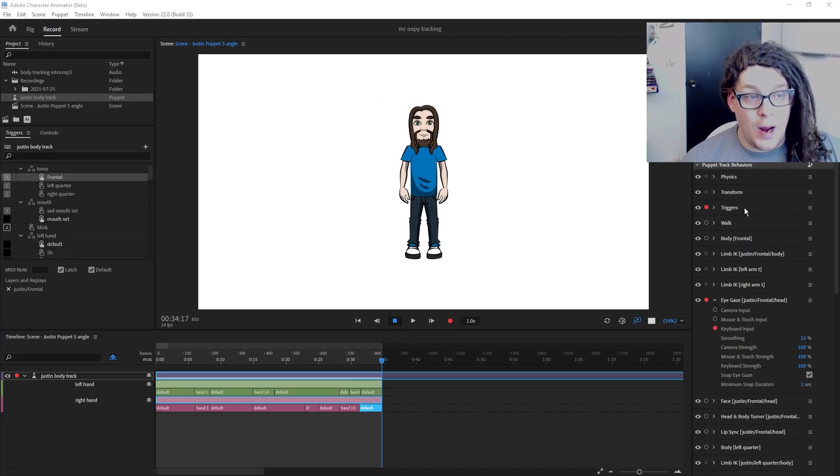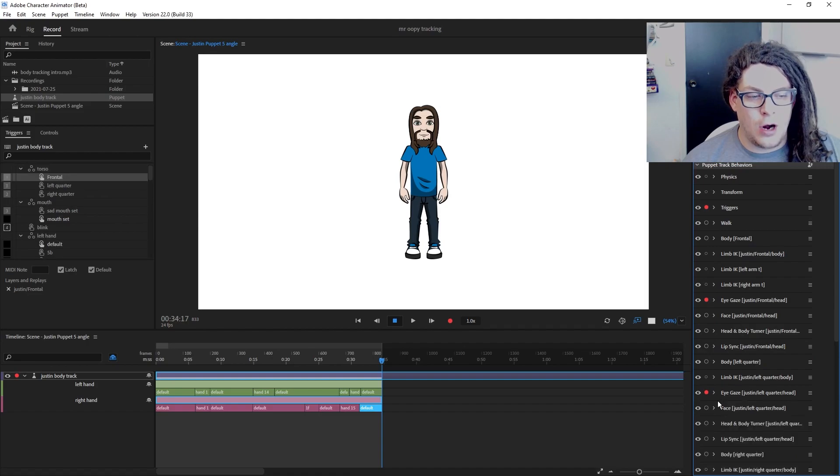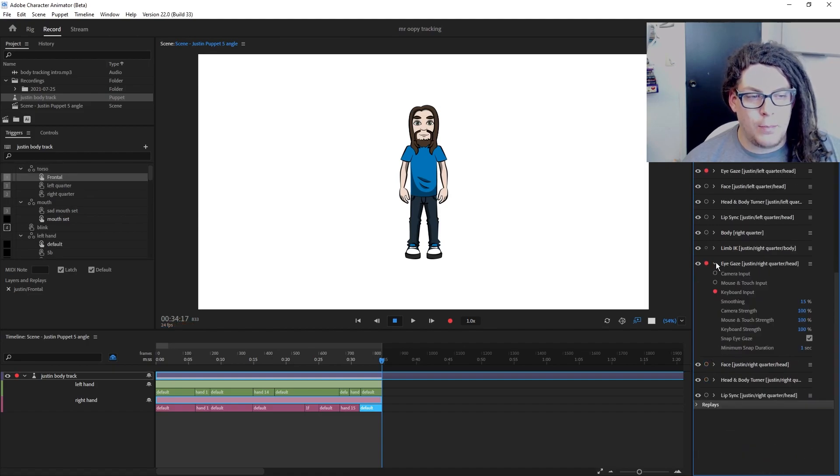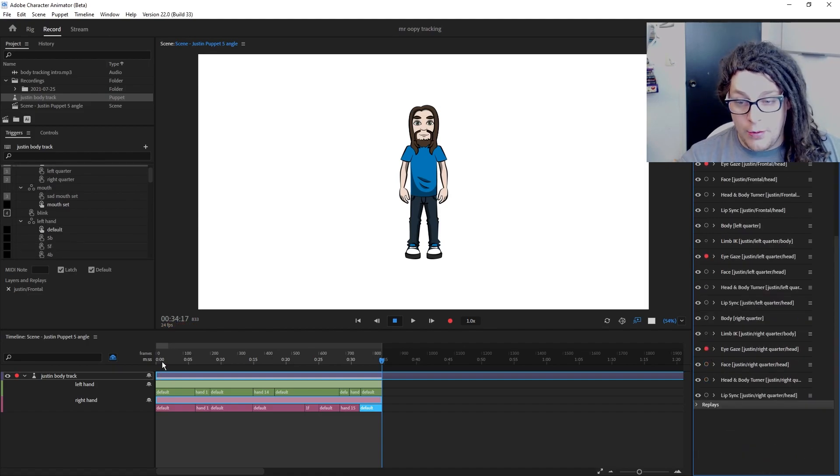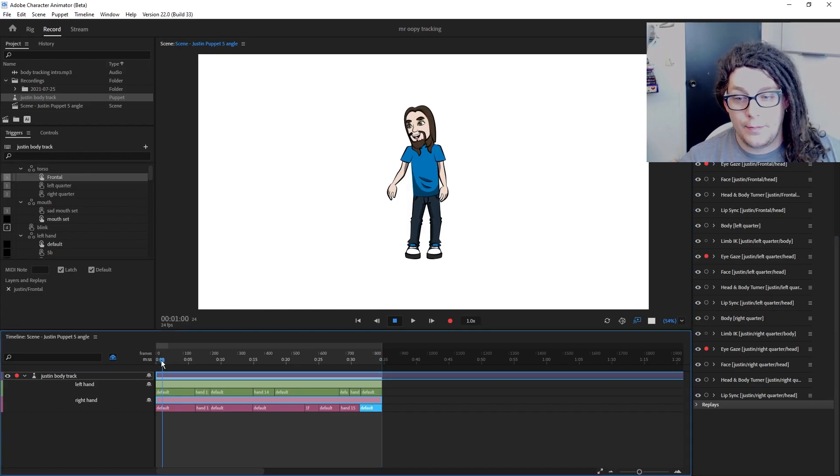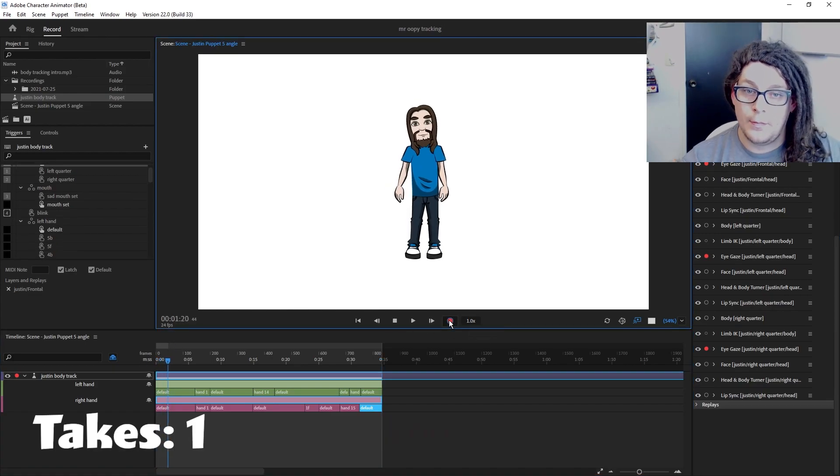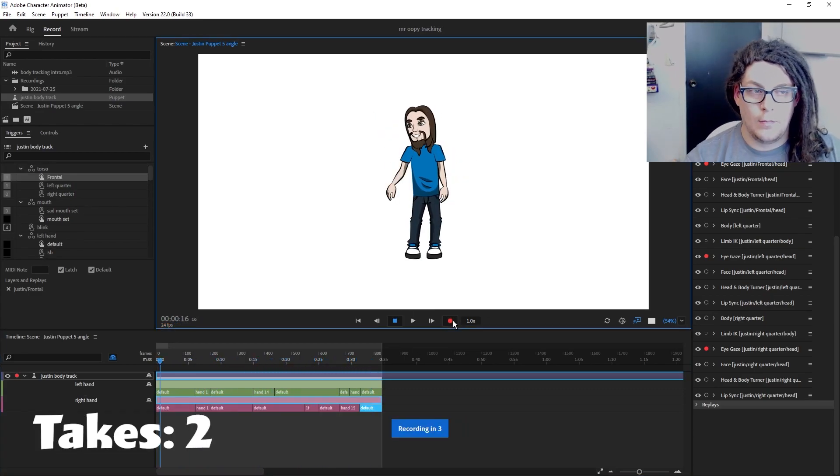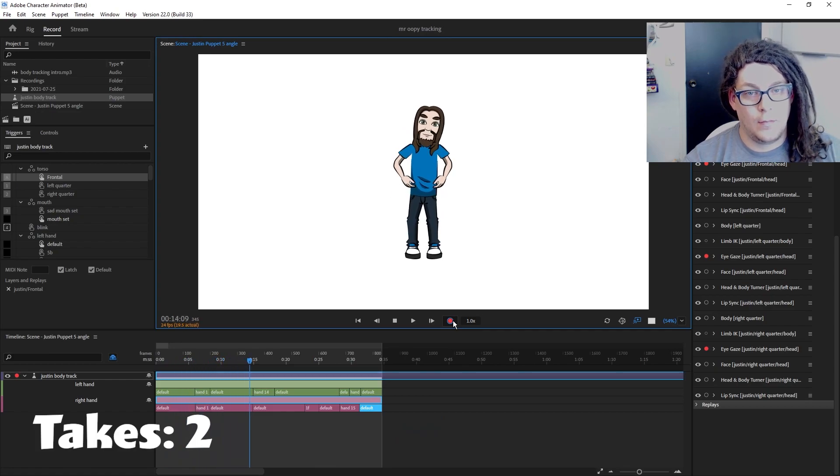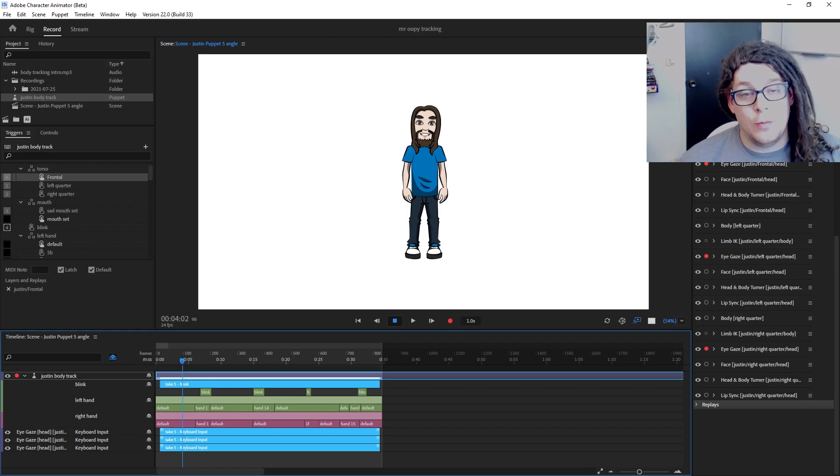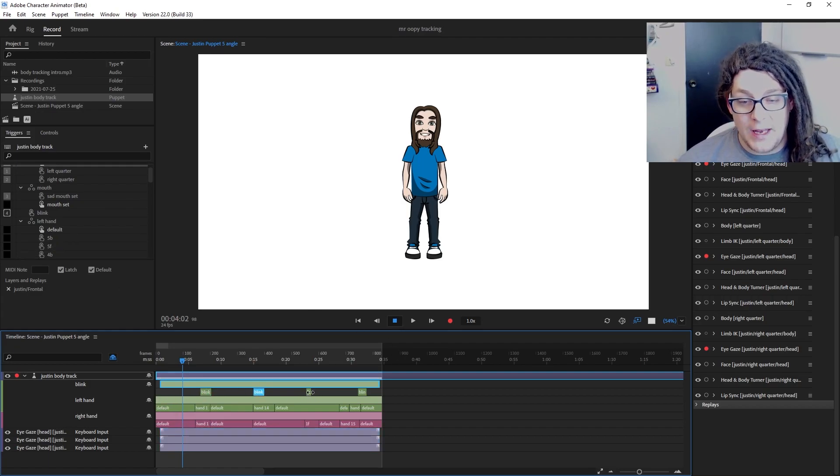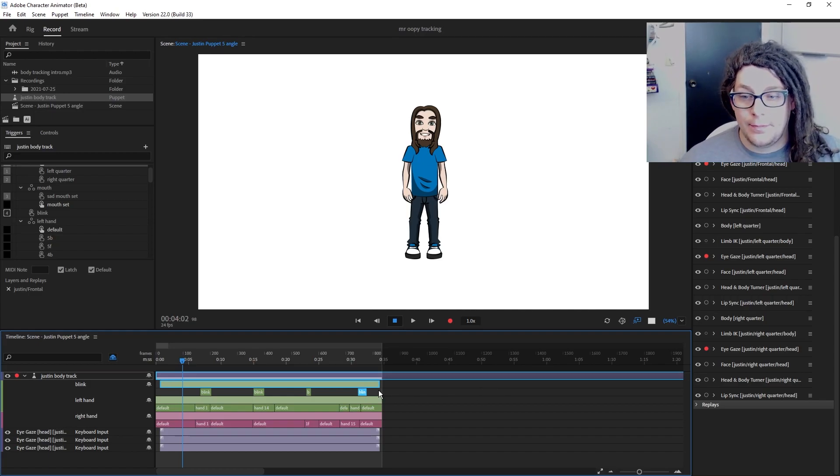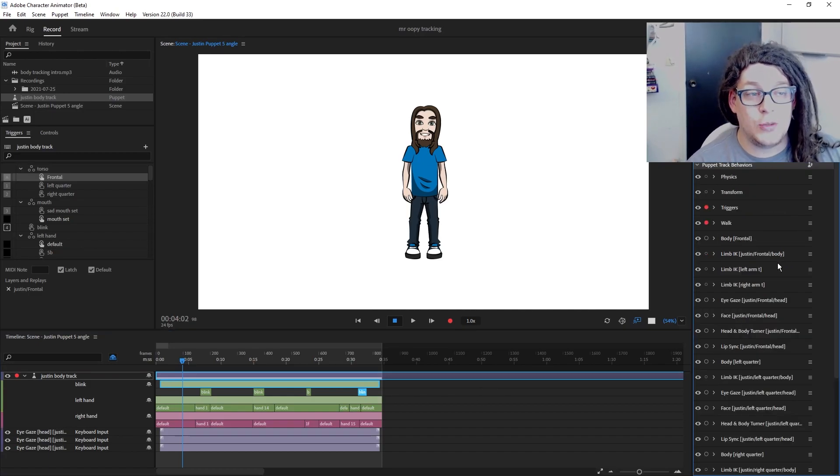So in the end, your parameters panel will look like this: triggers armed, and then I have three different eye gazes armed for keyboard input recording. Now you're going to go through and record those parameters. Okay, that wasn't too bad. And of course, you can come in and edit your takes once they're placed for pinpoint accuracy.